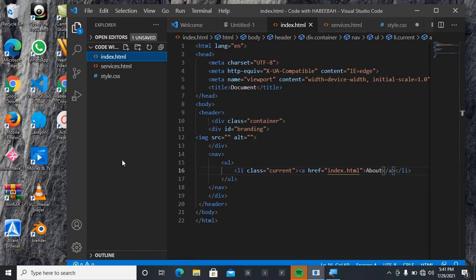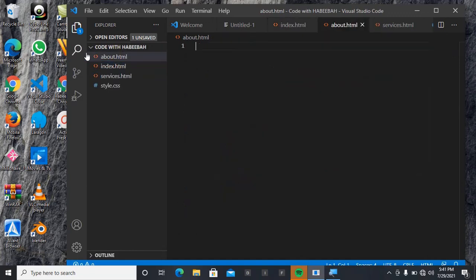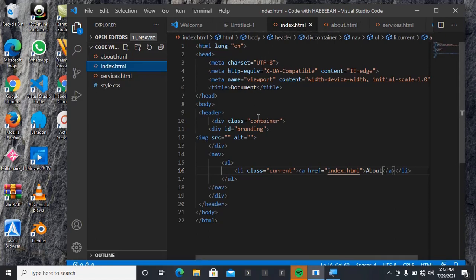Okay, I will now create another file that is about.html. I'll be inside index, so what do I need to change here? Okay, this is supposed to be home, it's not about.